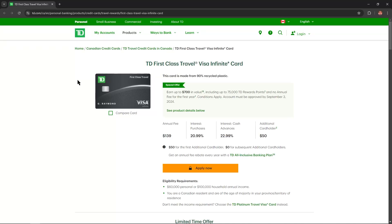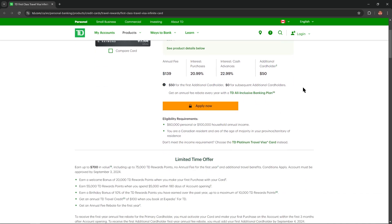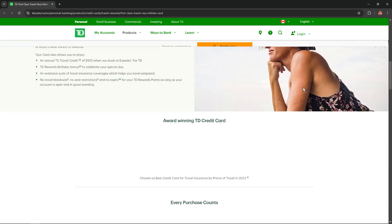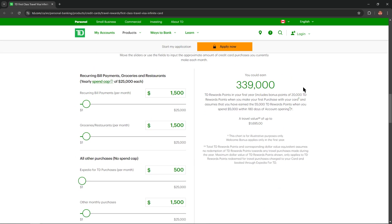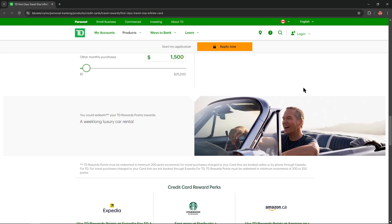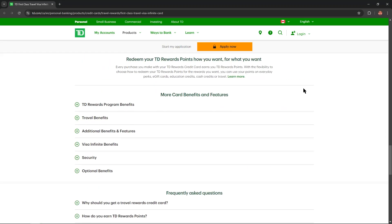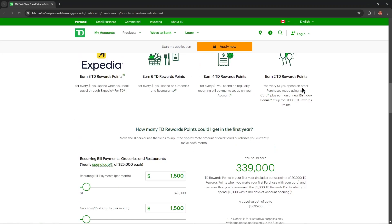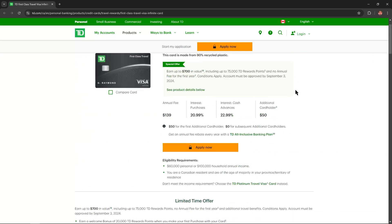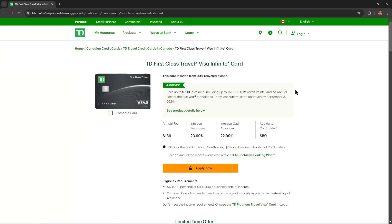Hello everybody and in today's video I'm going to overview three first-class Travel Visa Infinite cards. I'll describe all the benefits, advantages or disadvantages of this card and you won't skip any important information. So let's get started.